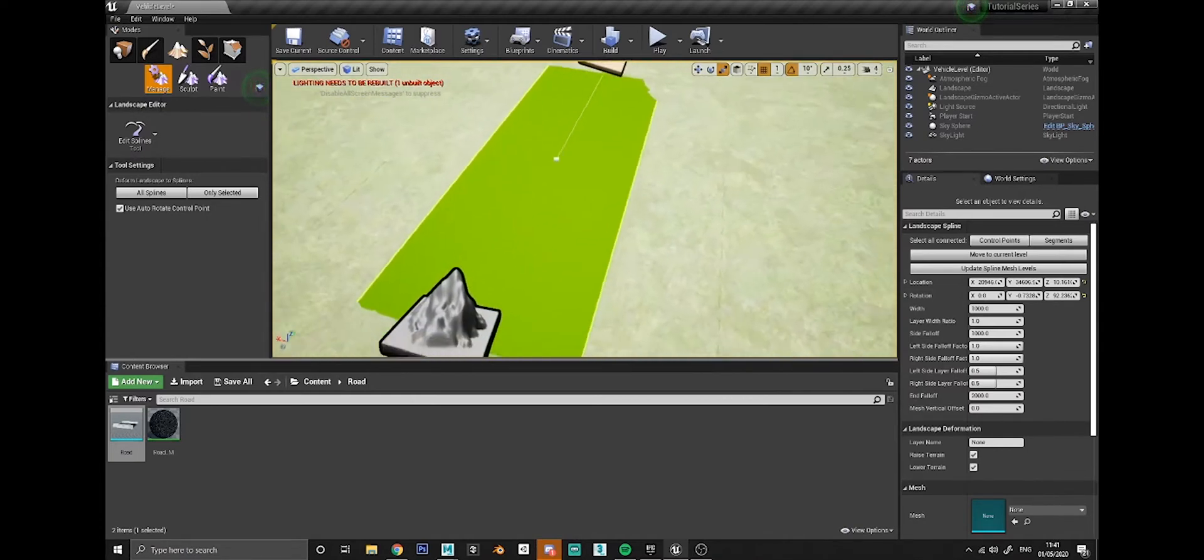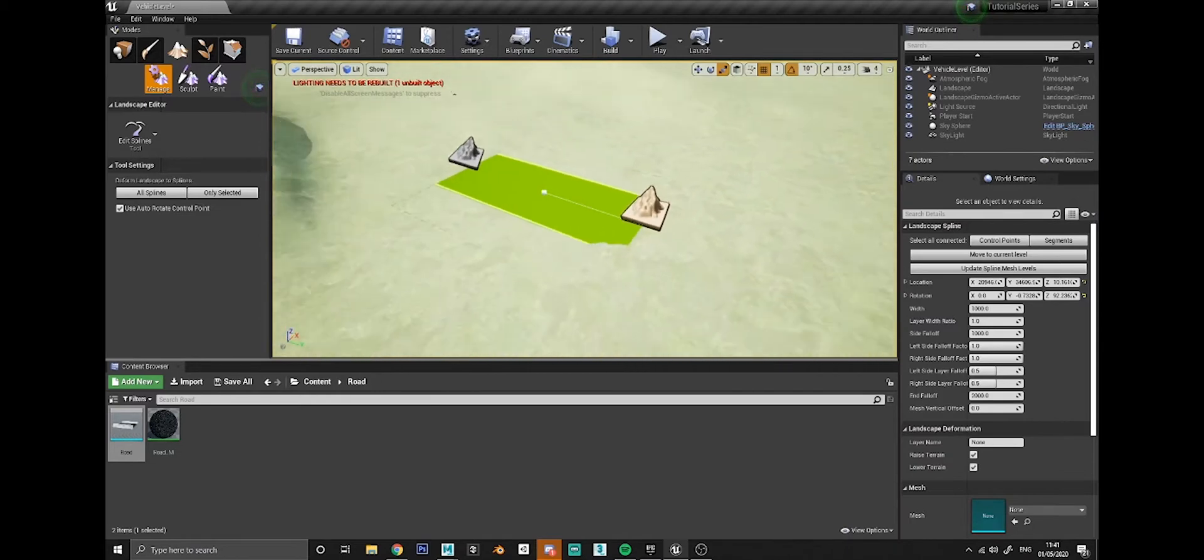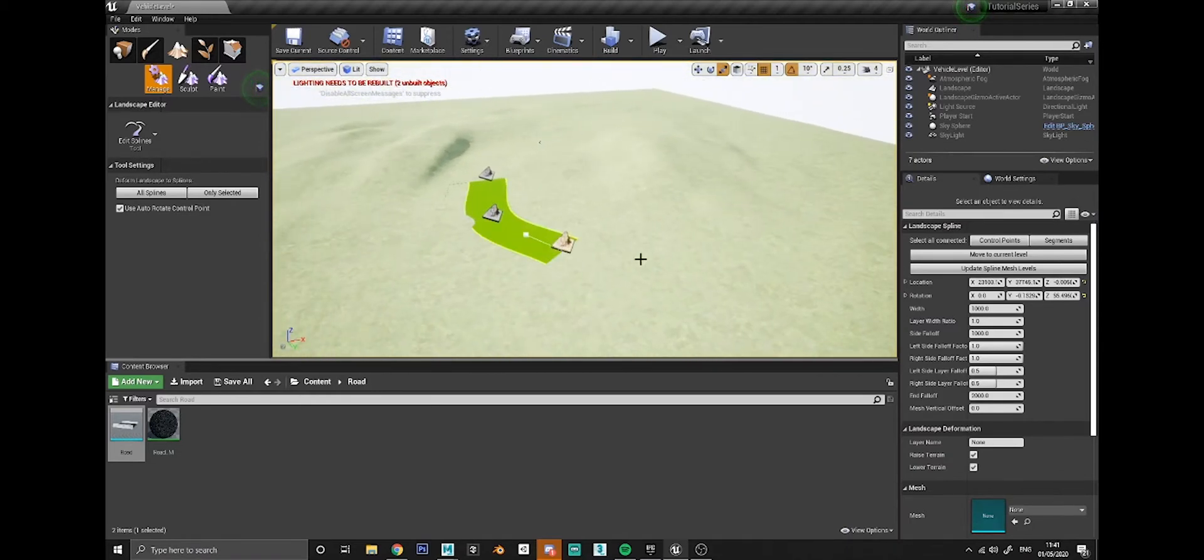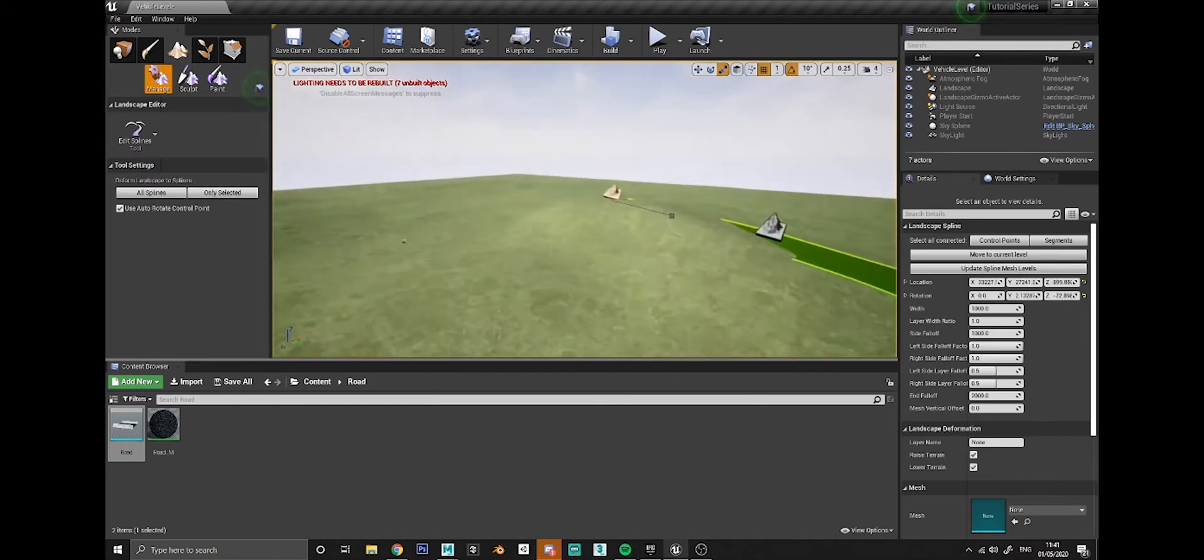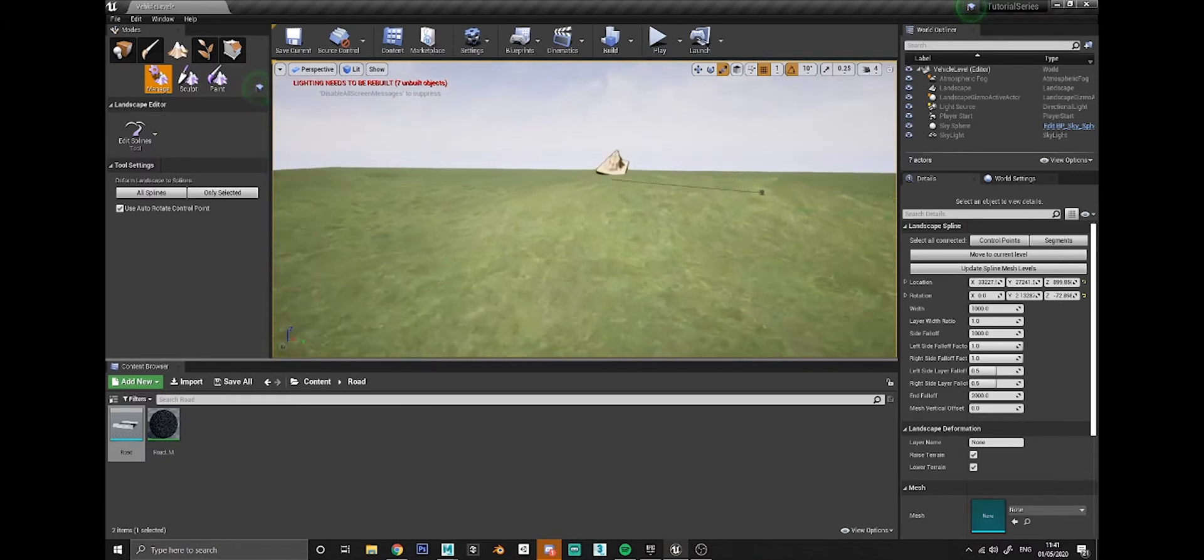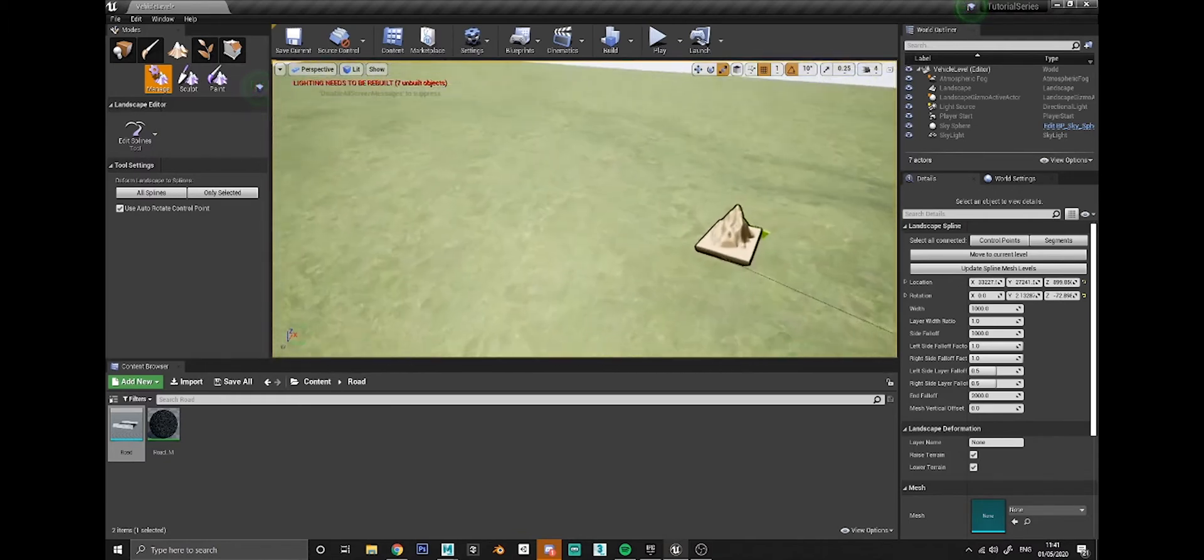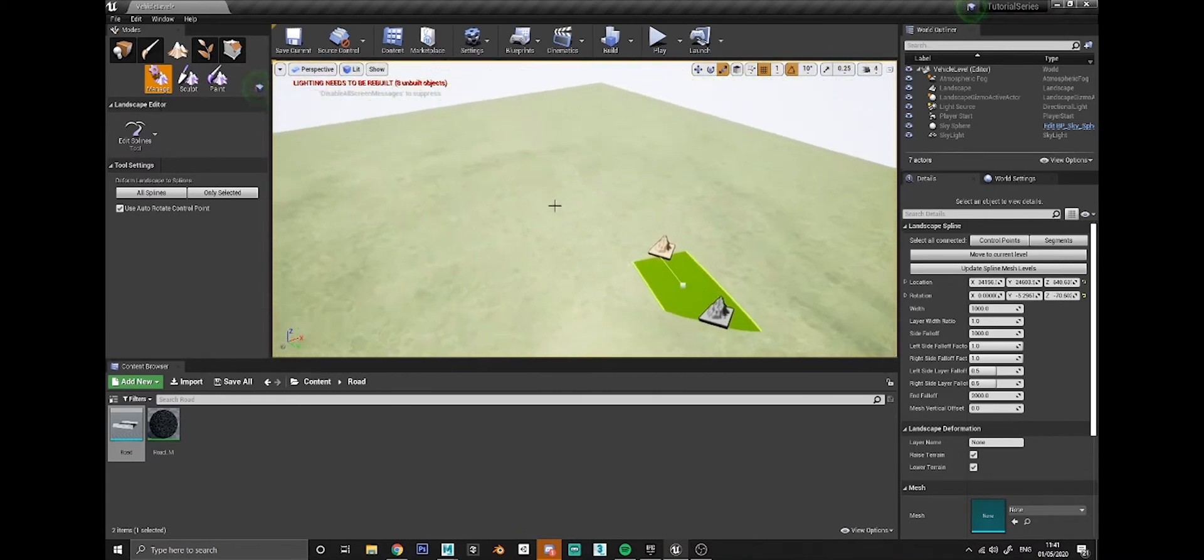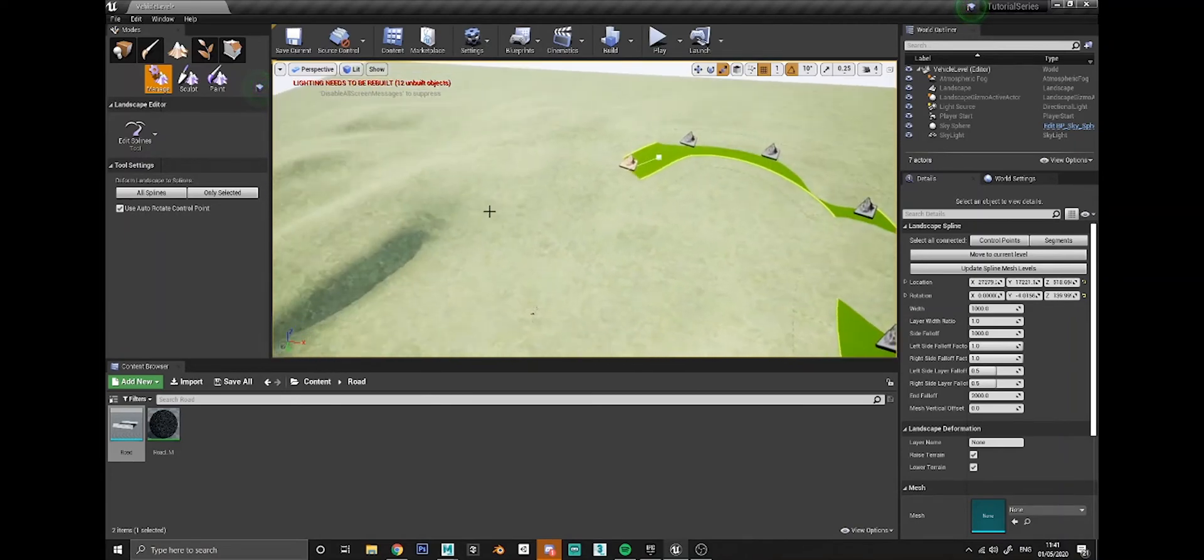We can ctrl click again around and it will always snap to the landscape surface wherever you're clicking. Create the road in the shape that you want it.